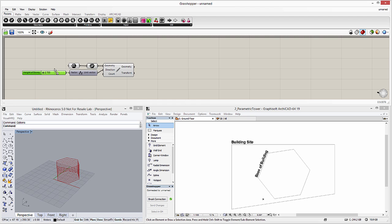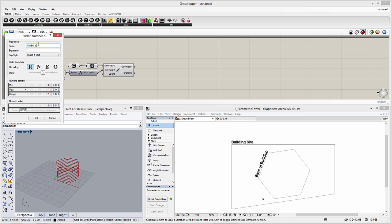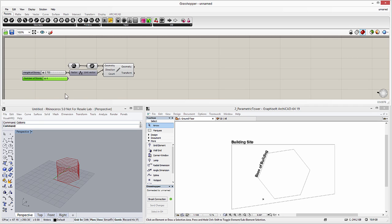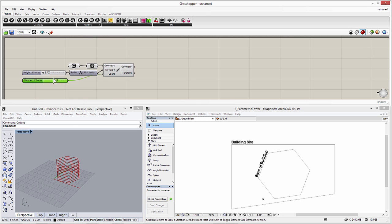Let's add another slider to control the number of stories in the tower. We will enter 4 for the minimum and 20 for the maximum number of stories. Using this slider, we may increase or decrease the number of stories, and the changes are visible in the 3D view of Rhino.